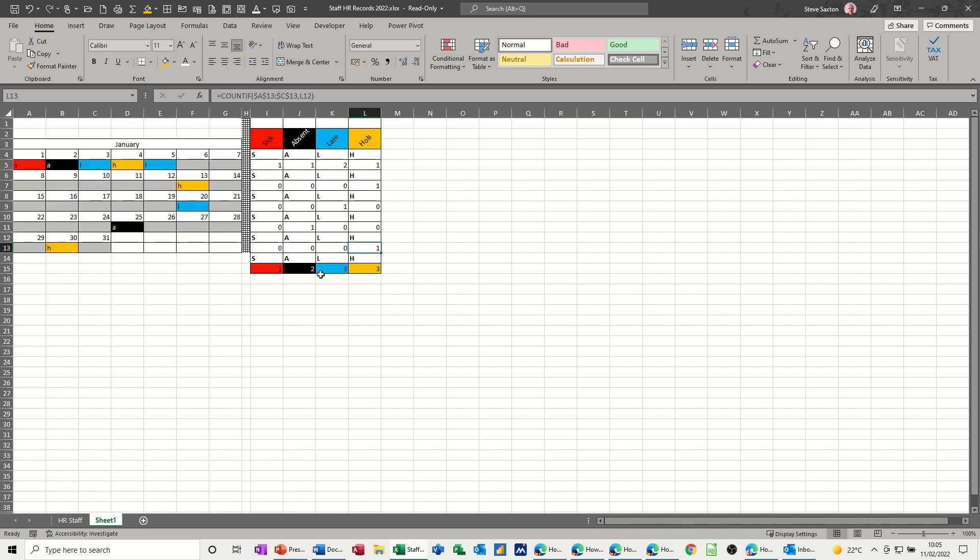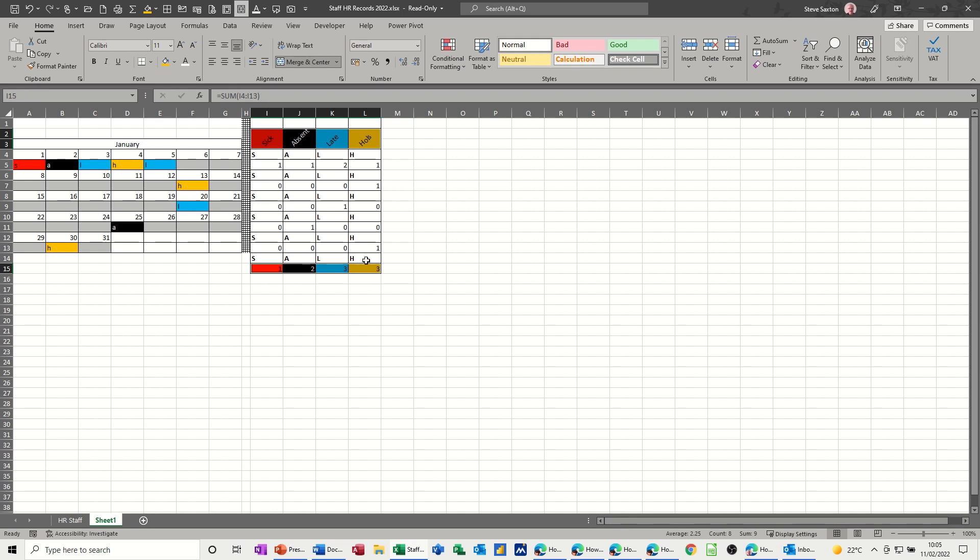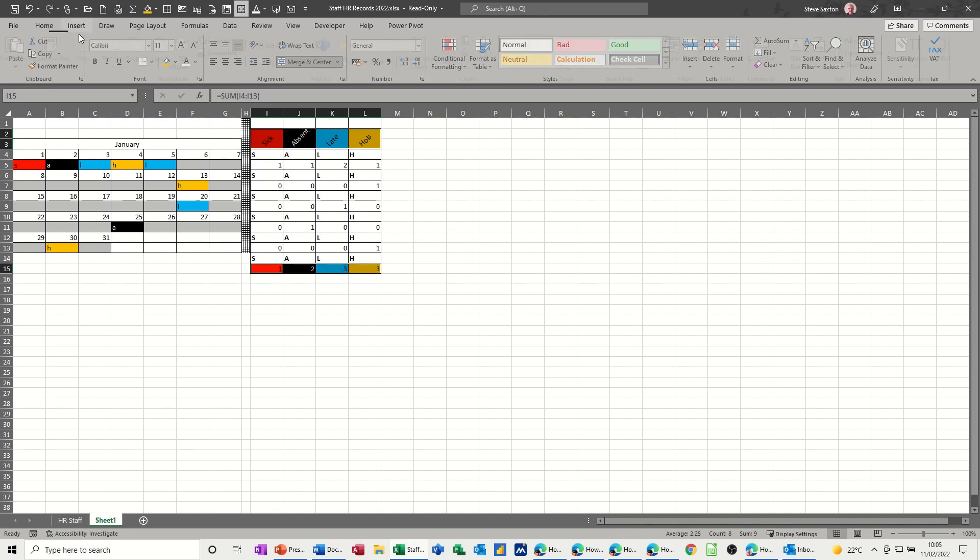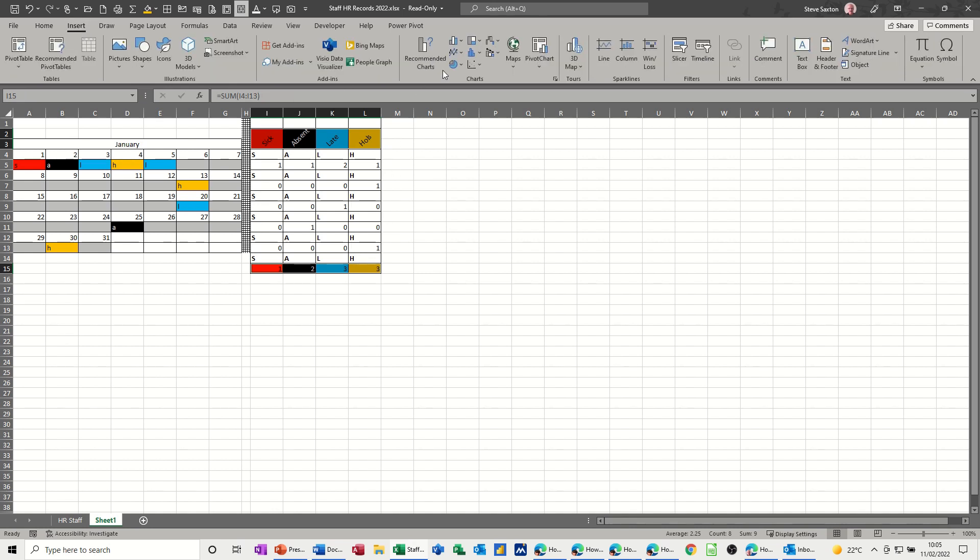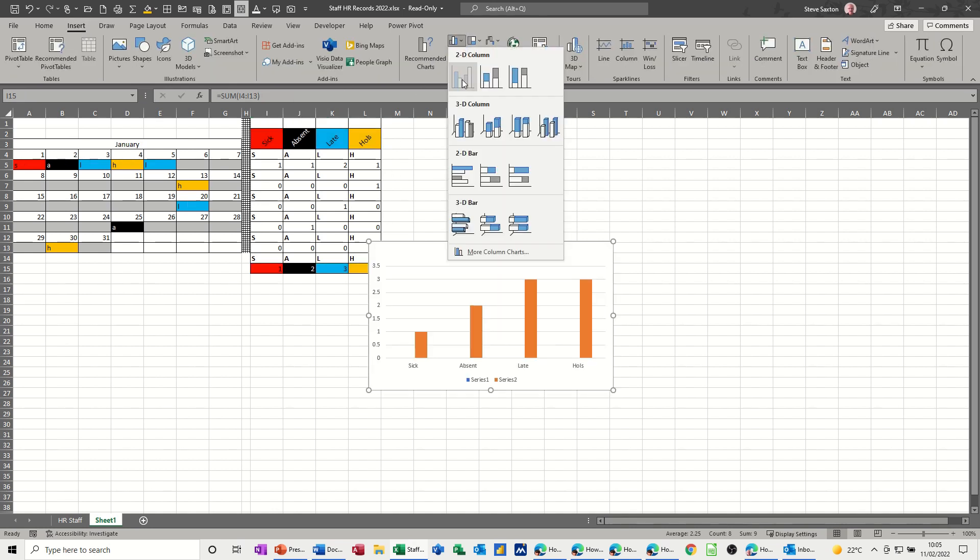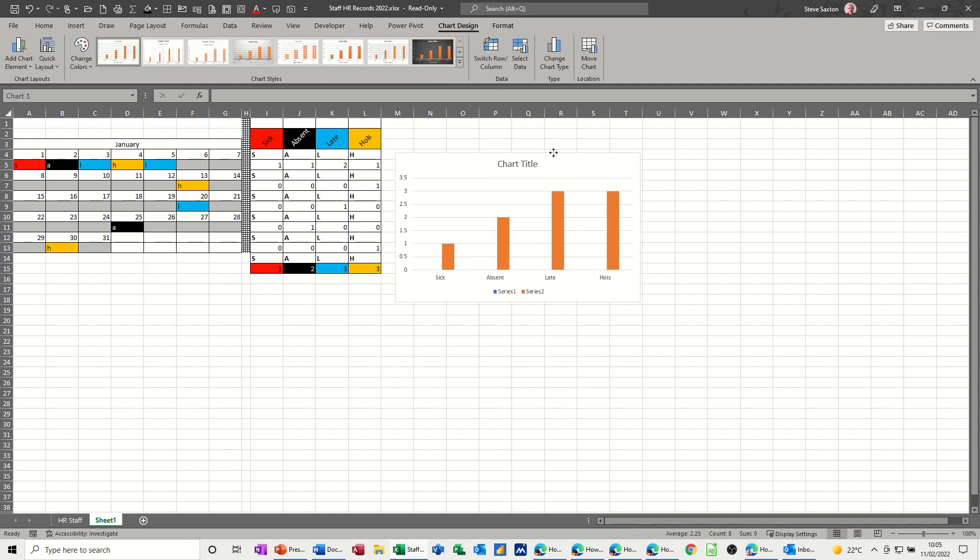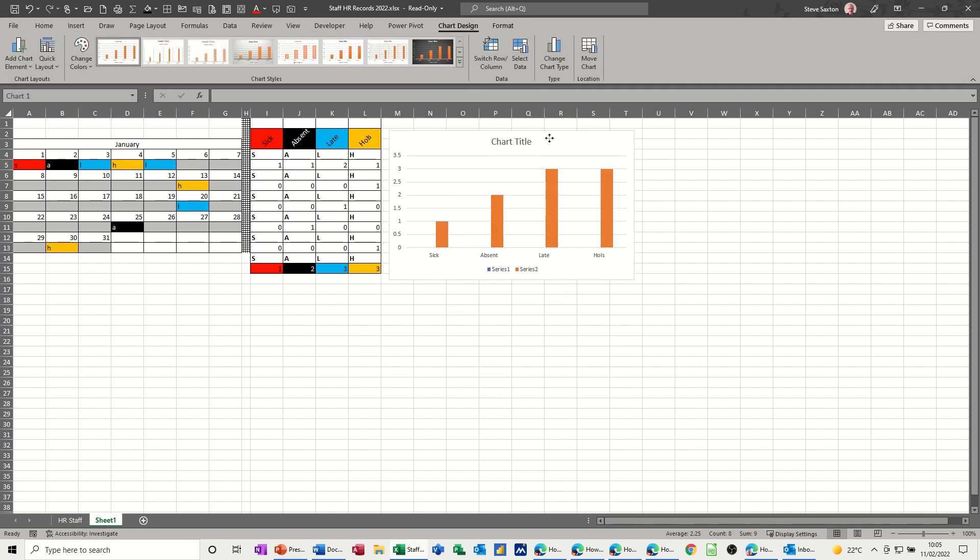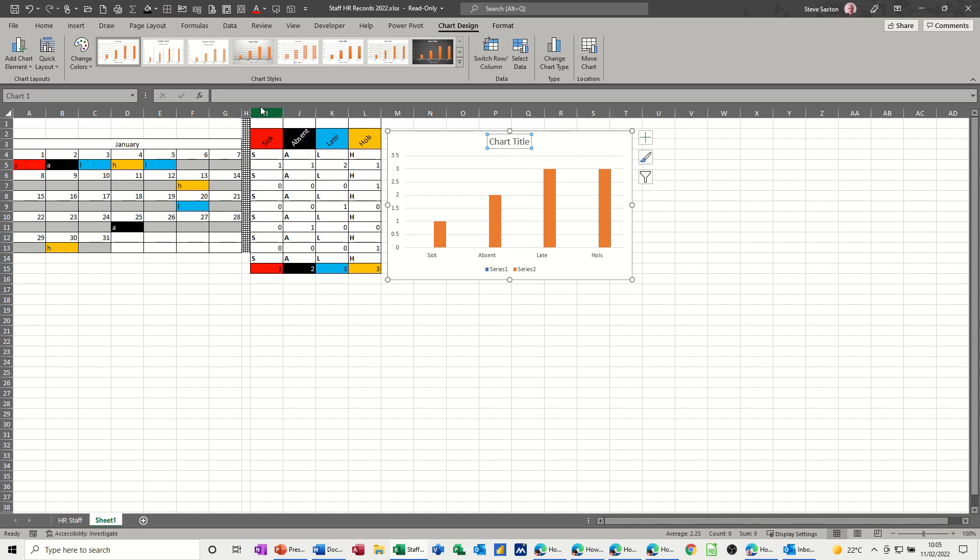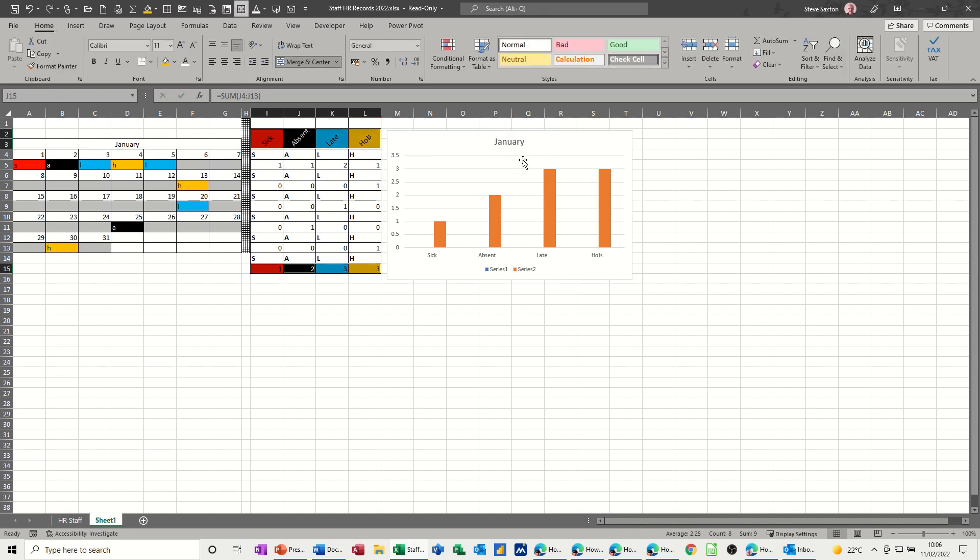So we've now got some analysis, so we can do our little graph. If I highlight the titles, hold my control key down, highlight the totals, go to insert. I want a column chart, that one will do. It brings the chart into position. If you click on the title and then go up to the formula bar and type equals and click on January, tick, that will always put January in there.